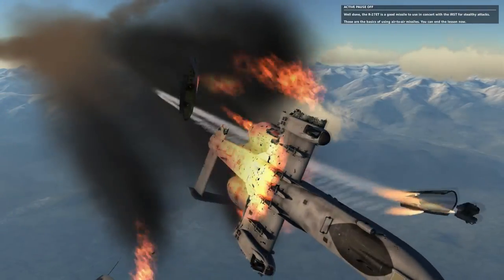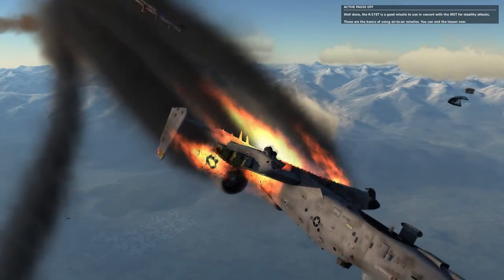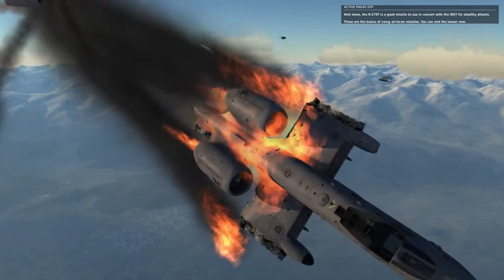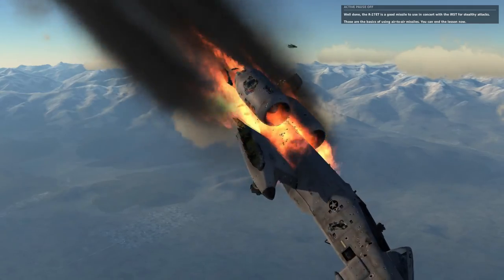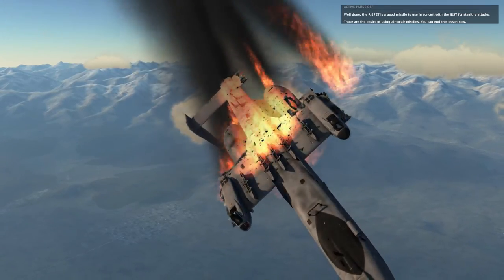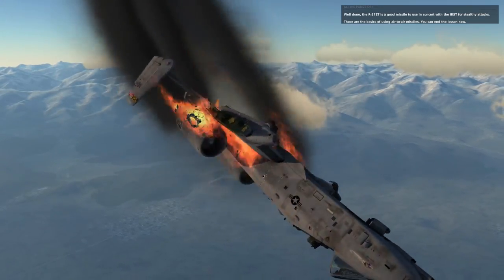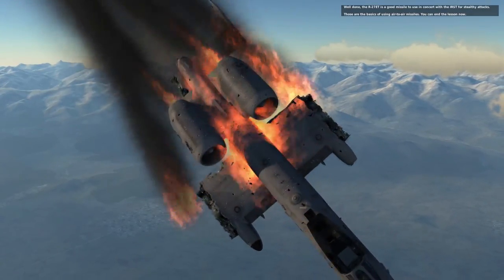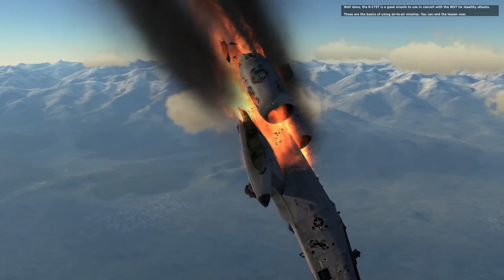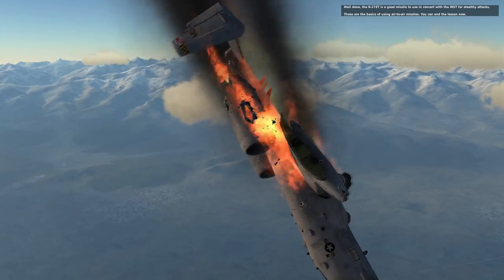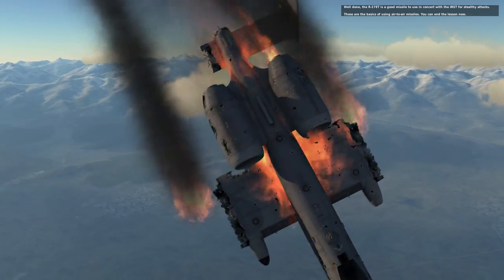Well done. The R27ET is a good missile to use in concert with the IRST for stealthy attacks. Those are the basics of using air-to-air missiles. You can end the lesson now.